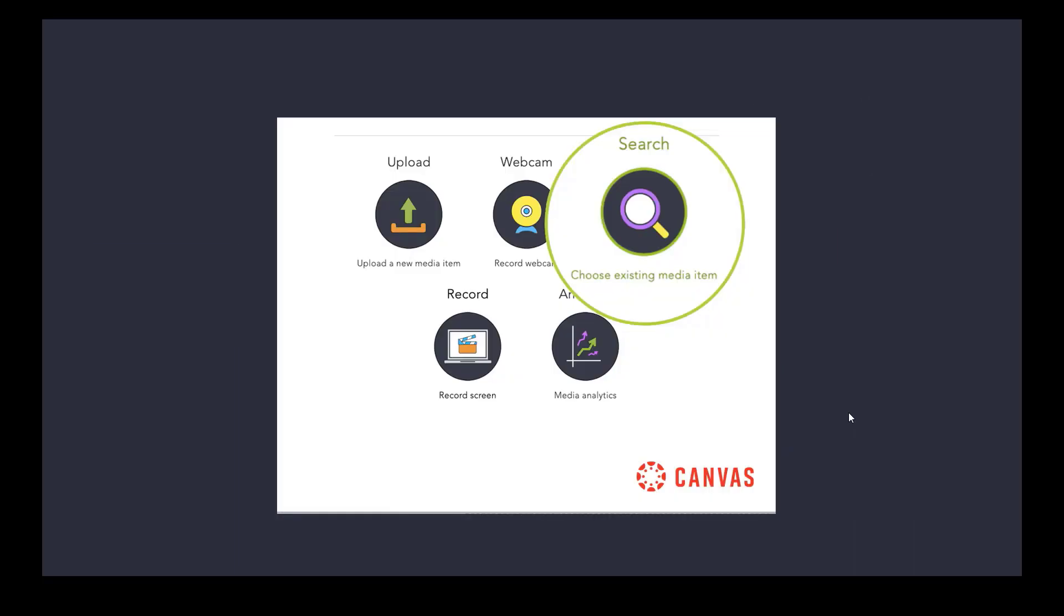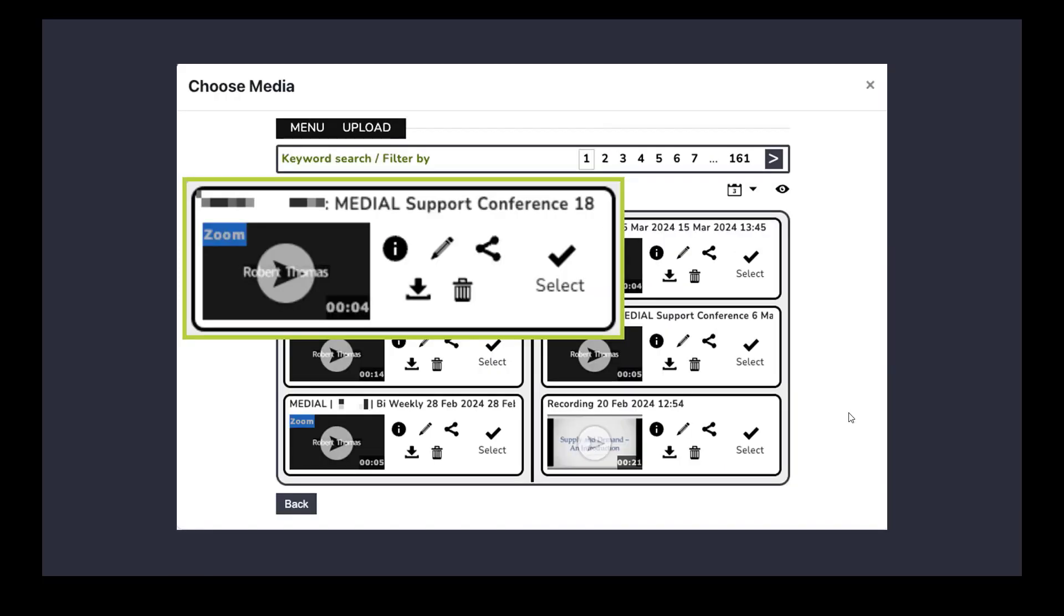This is the workflow for that. We would go to choose the existing media within the Medial Canvas app and there we would see all of our content. Any content that had been ingested by Medial from Zoom would be available here and we'd have all of those options I showed you earlier where you could edit, share, download, delete, etc. Select it and embed it in the course if you wanted to.